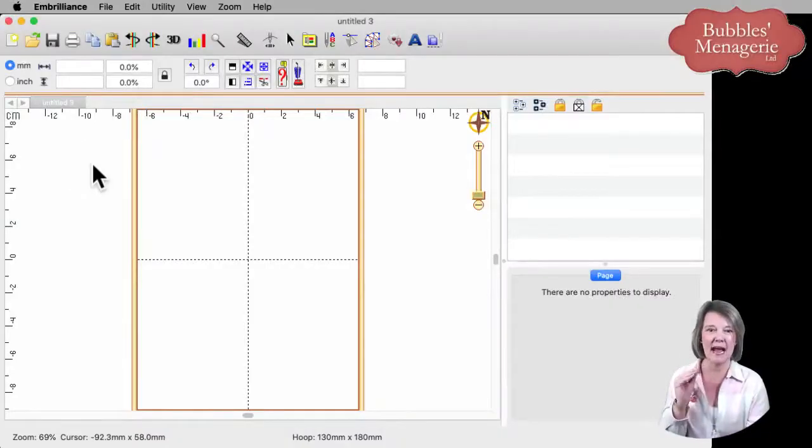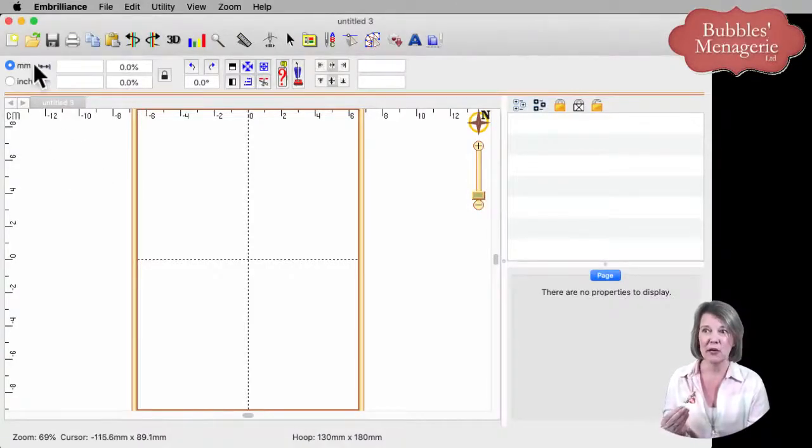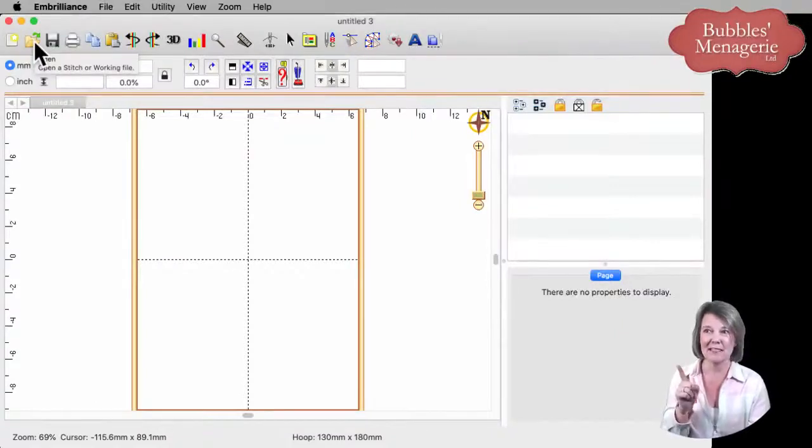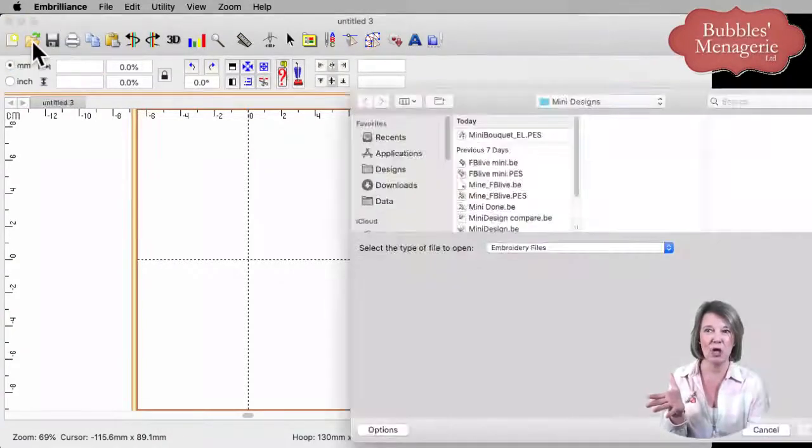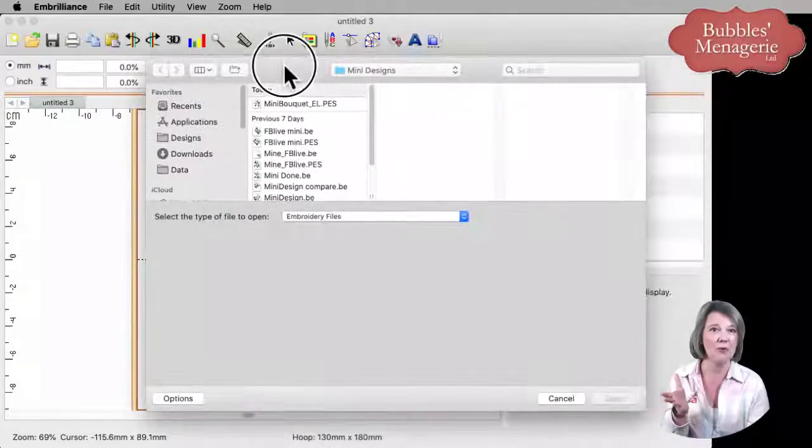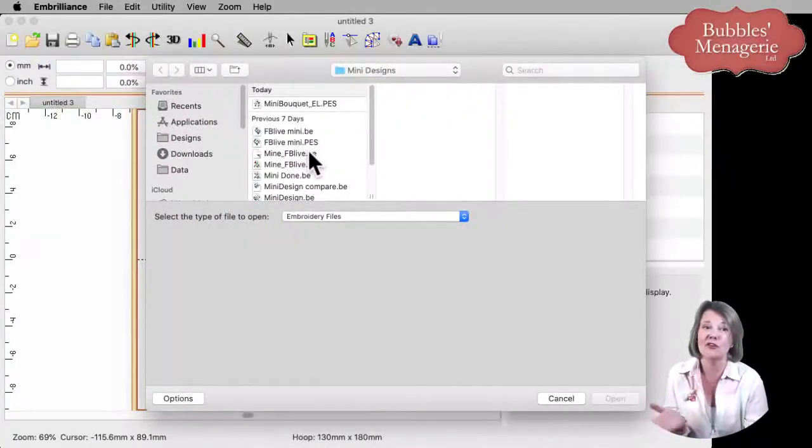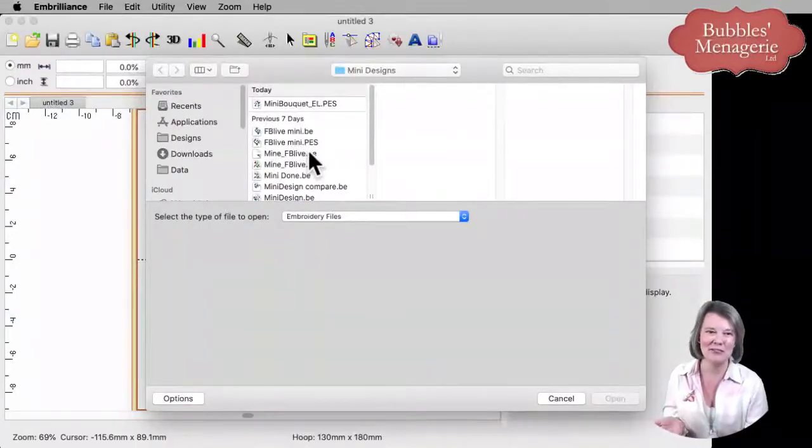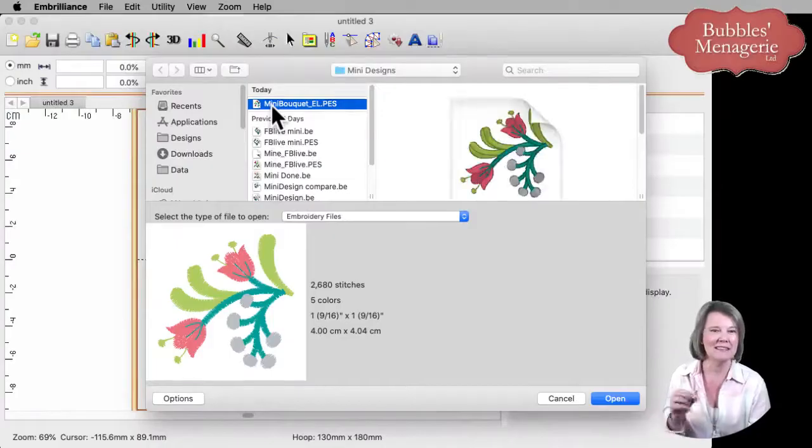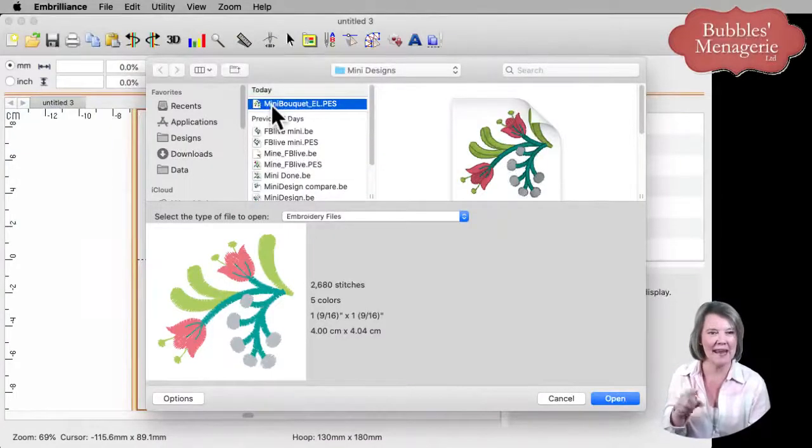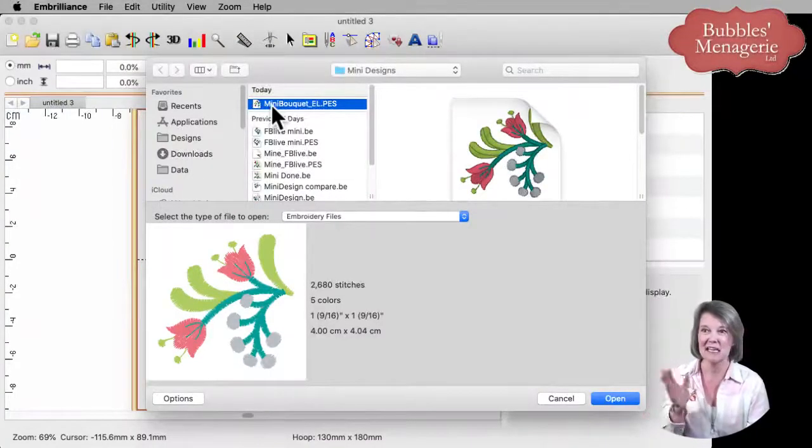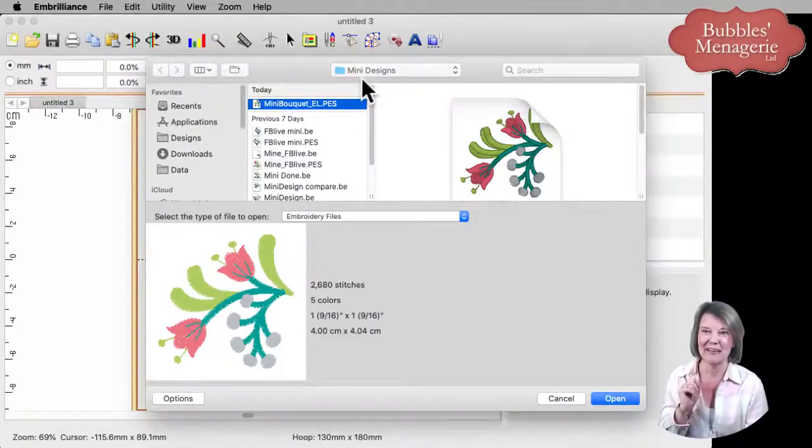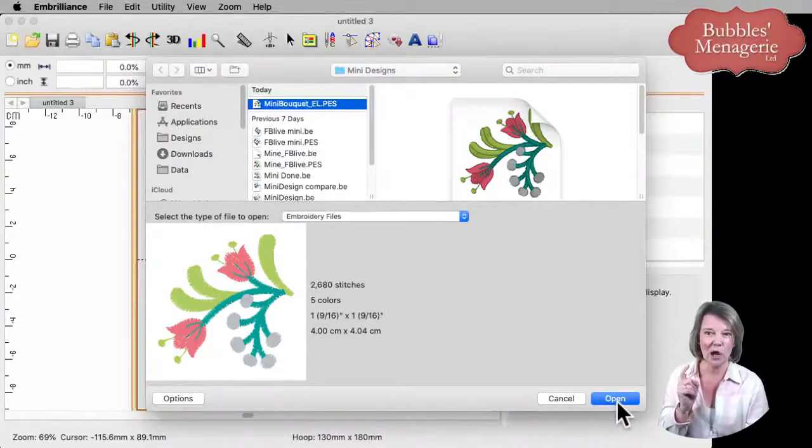One of the ways that I like to open designs is by going to the little file folder button here, right here at the top. This allows you to click on this and it will open a window that lets you browse to wherever your designs are on your computer. I had been working on this little floral spray in another project class, so I will select it and click open.